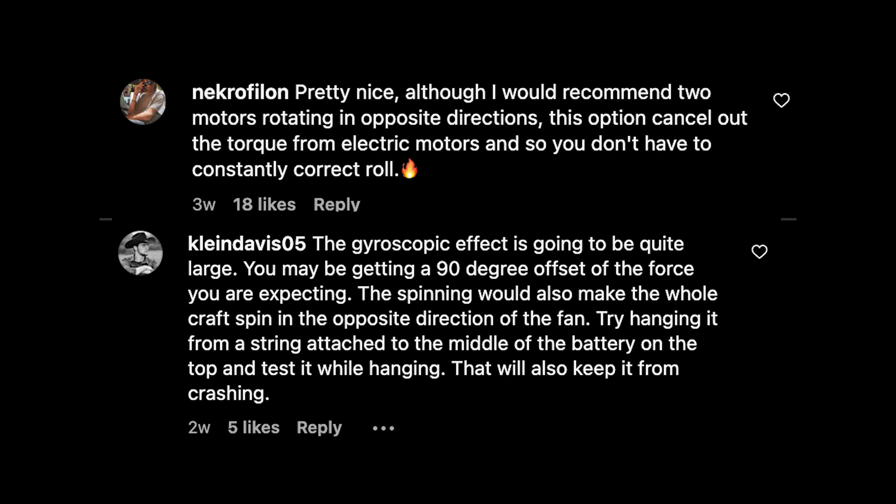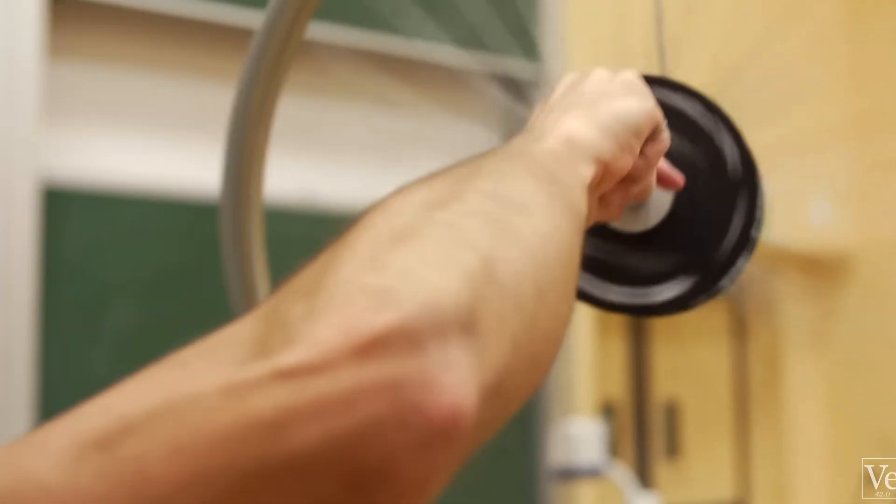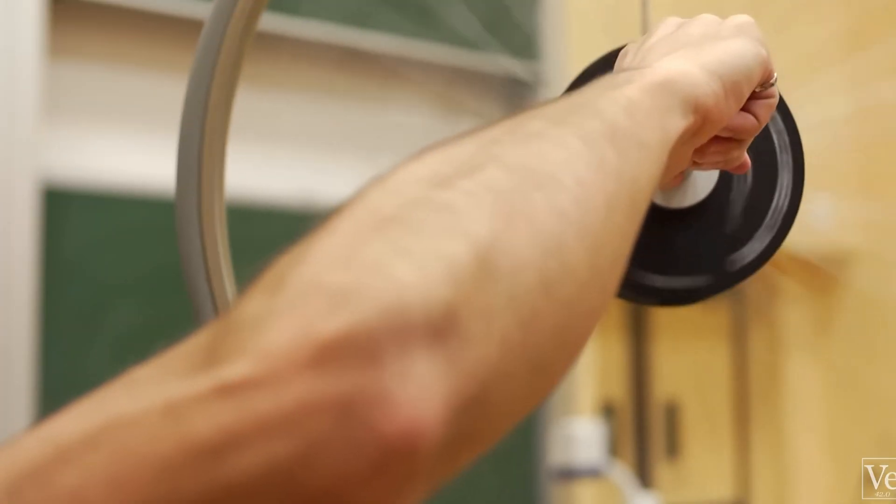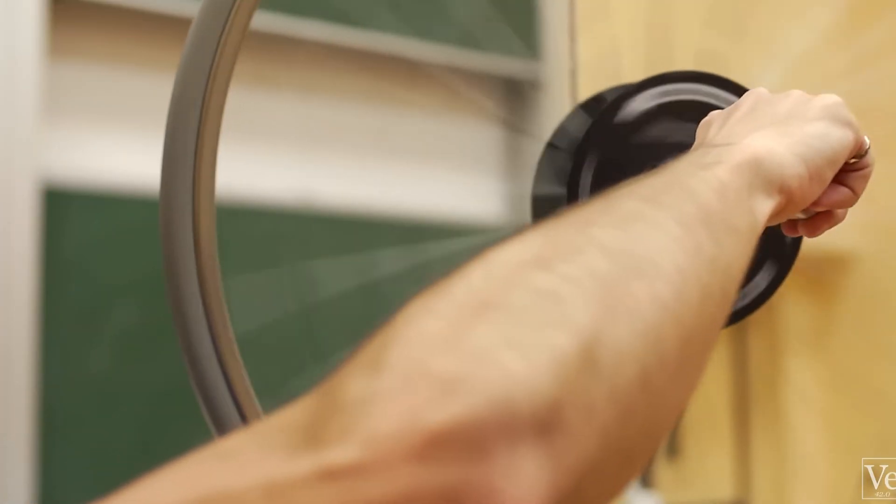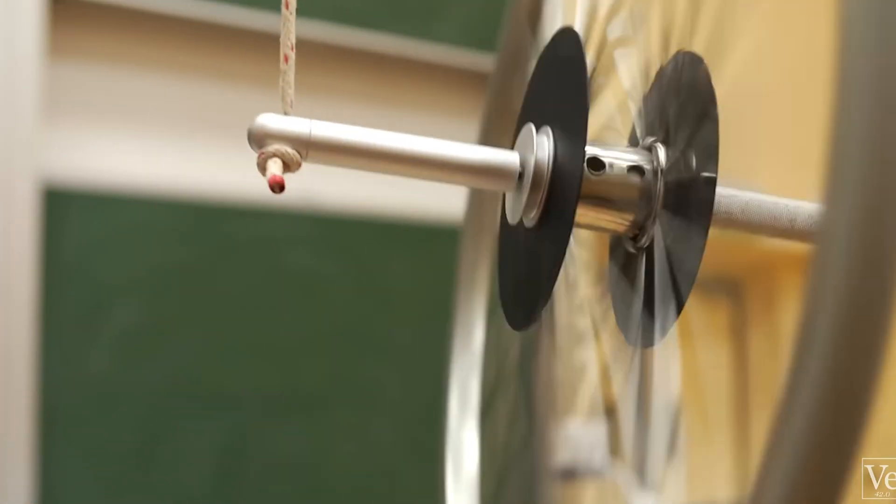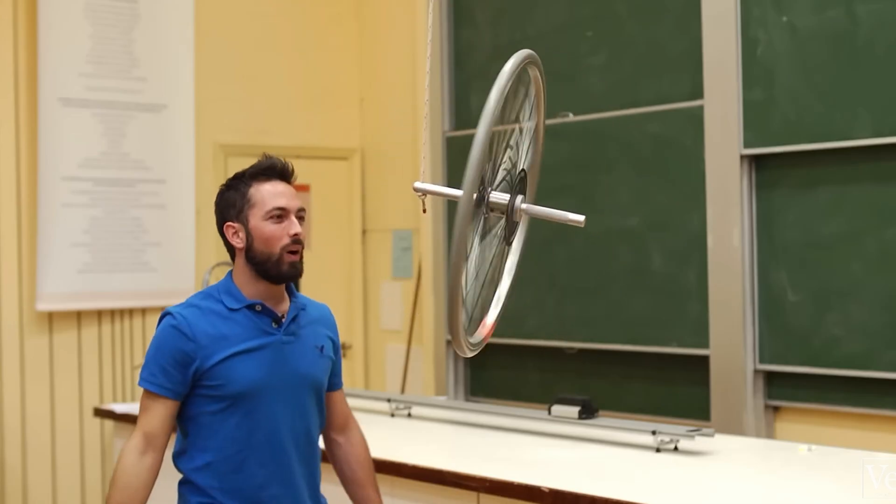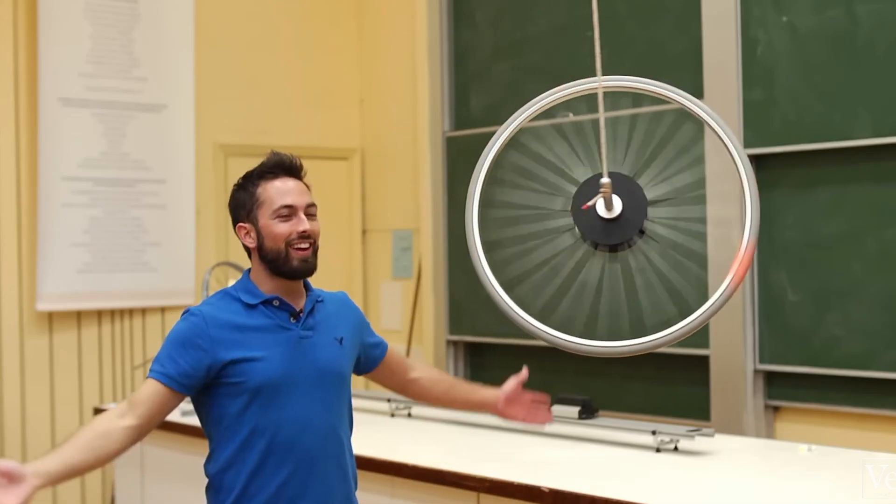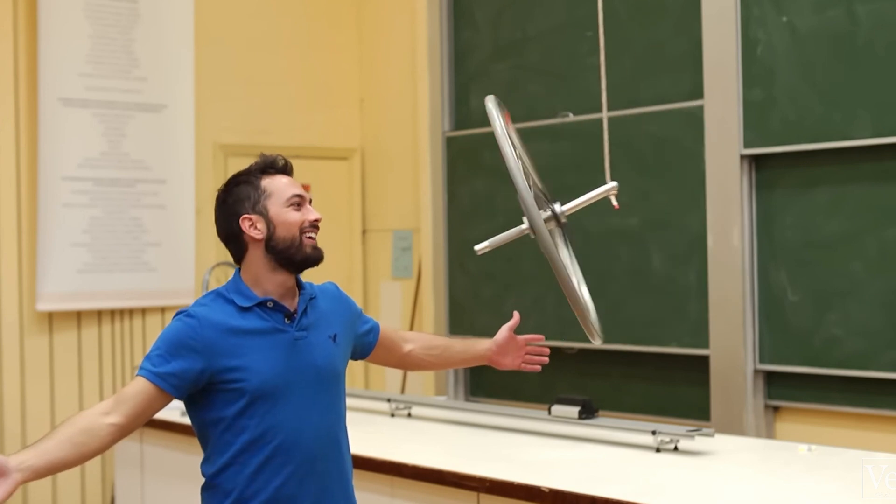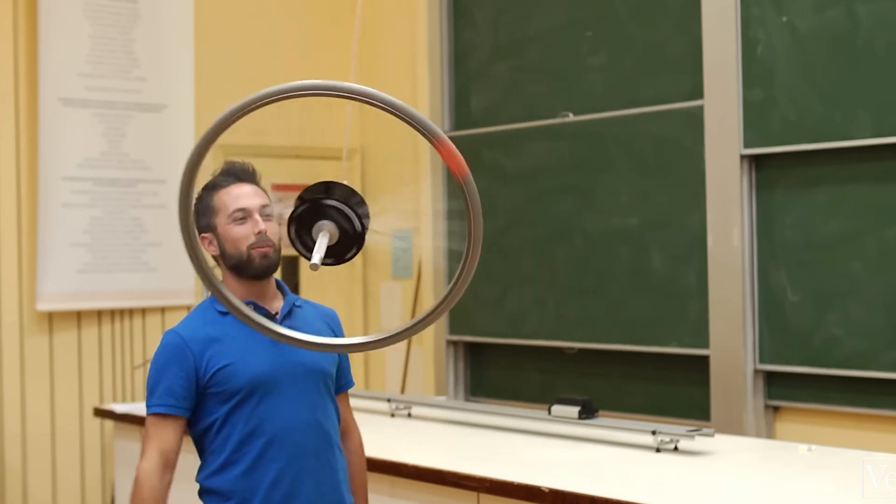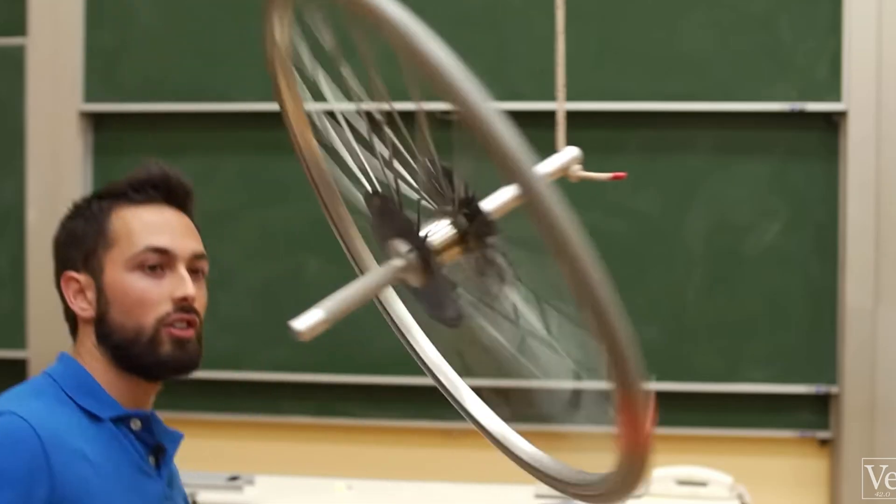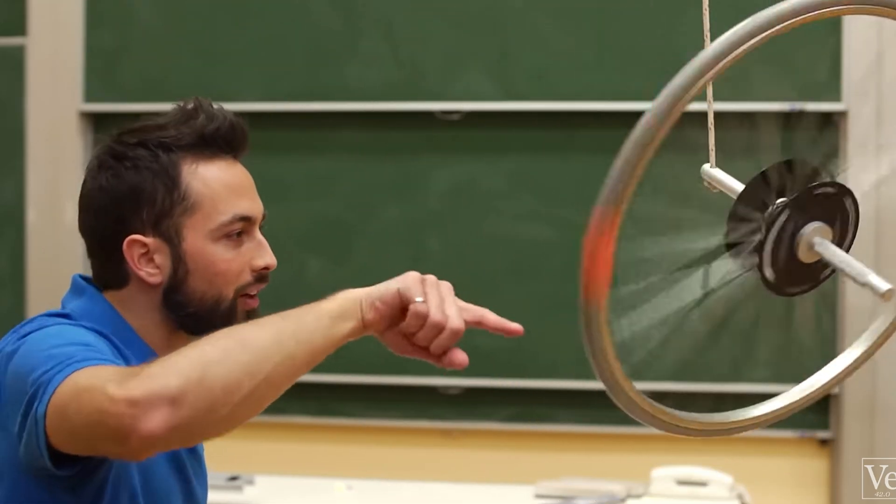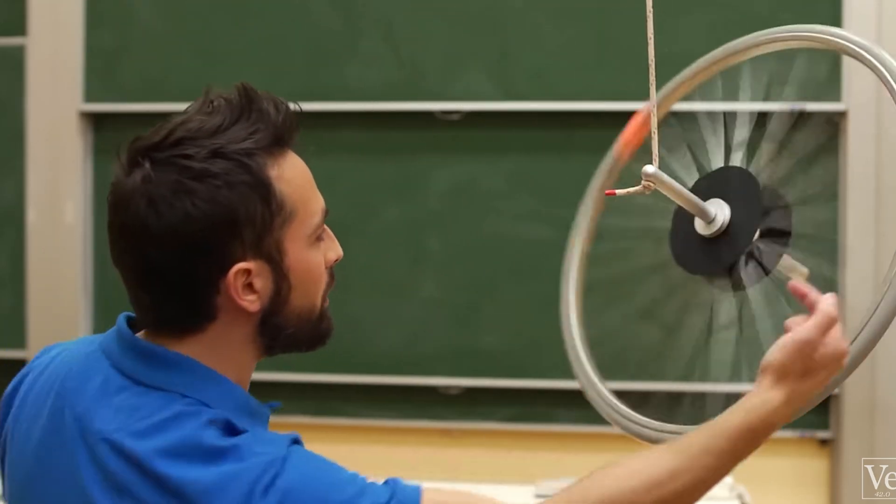This is a clip of Veritasium demonstrating this phenomenon with the spinning bicycle wheel. If we can imagine the singular rotating fan as the spinning wheel, then we can clearly see how the torque of the wheel affects the angular momentum vector.